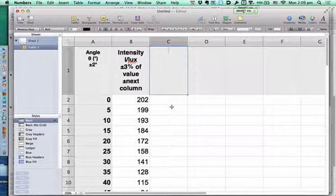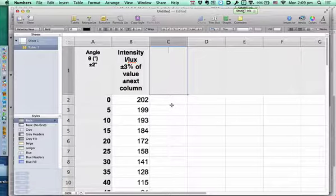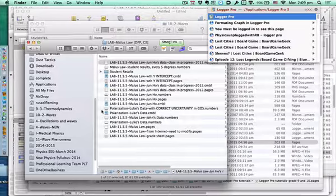We're going to do this in a few different steps. First thing is we're just going to process our data. You have your own data — Alana, you're going to use Kevin's from last class. Always use your own. Also load up Logger Pro.